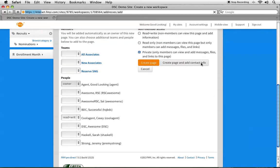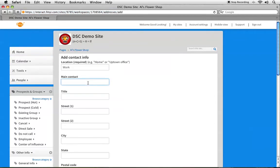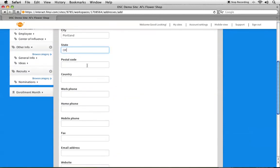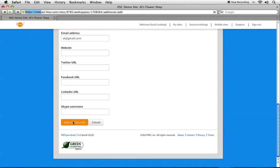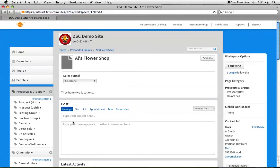I'm going to click Create Page and Add Contact Info, and I'm going to add Al's information. He has a phone number and an email address — you'll see that there are a lot of options here. I scroll down to Add Contact Info, and I've just added a page to the site. You can see it takes minutes — it is very, very simple.